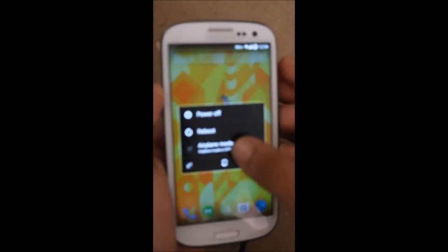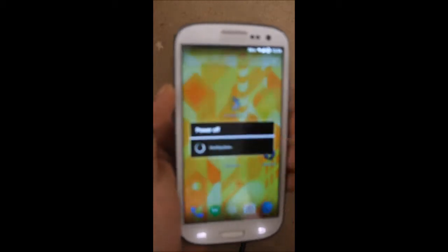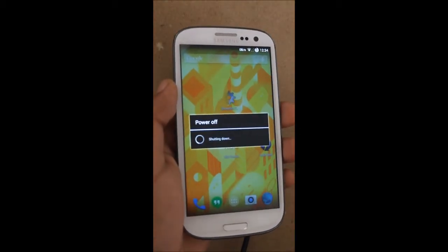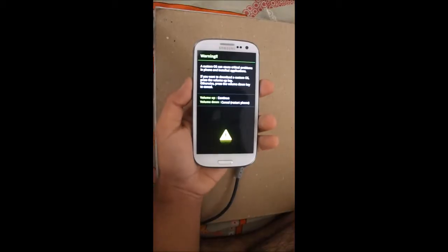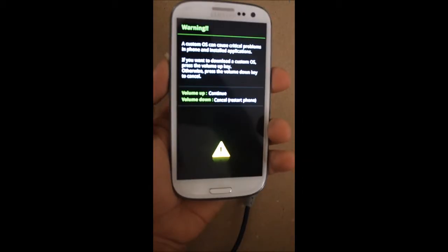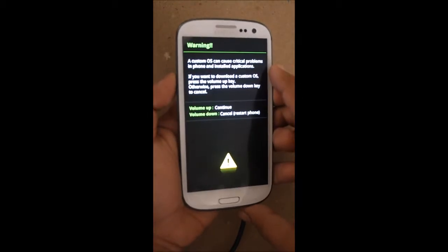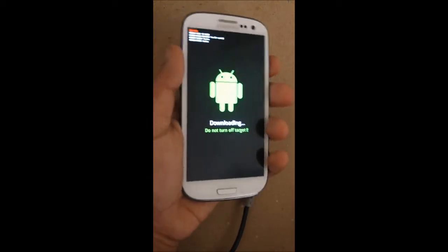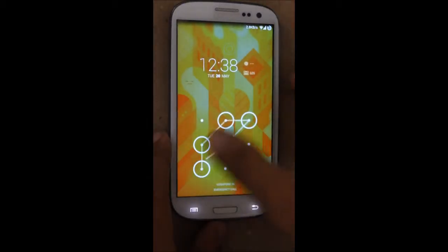Just turn off your device and press volume down, home, and power key at the same time. Once you see this screen, press volume up and you will be in download mode.